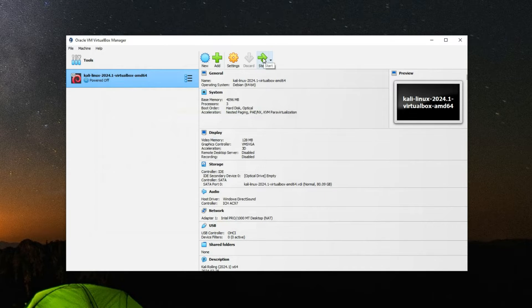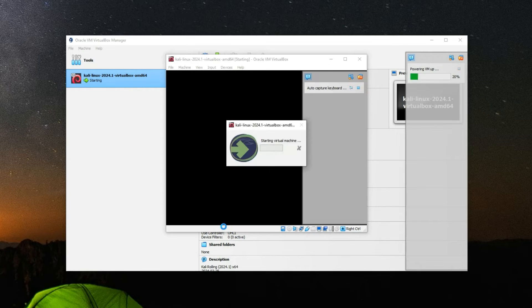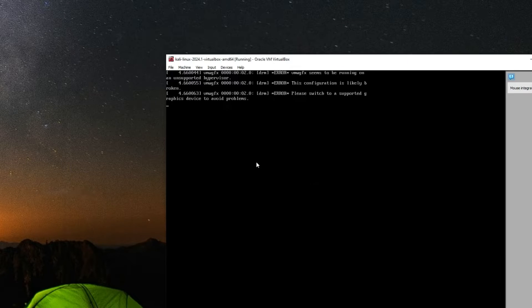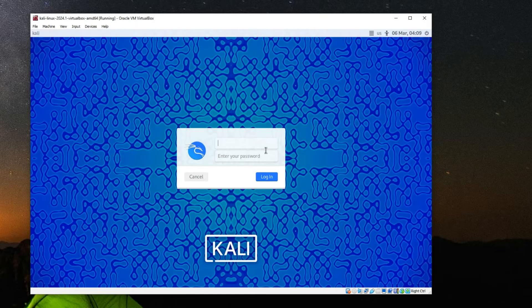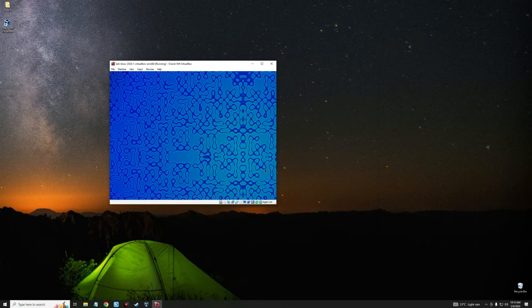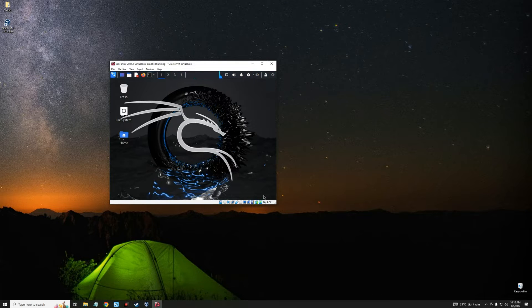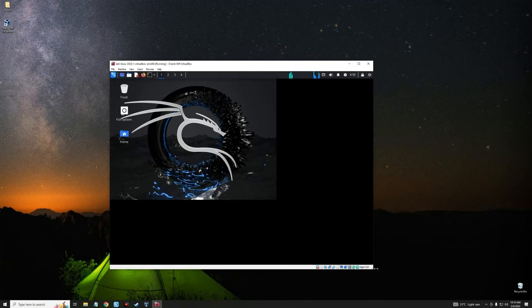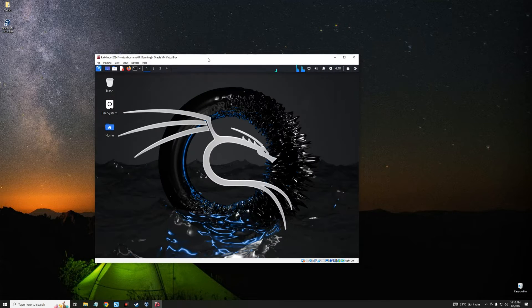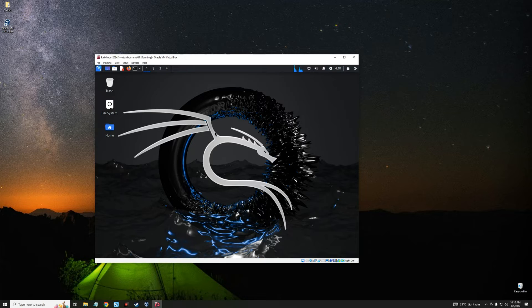Now click Start to boot into the machine. Here we are — the default username and password for the pre-built machine is 'kali'. Let's log in. This is how to install and run the Kali Linux pre-built image on VirtualBox. You can make changes, change your password, and do whatever you want. I'm also going to show you the second method — installing Kali Linux using the installer file — so let's shut down and head to that.